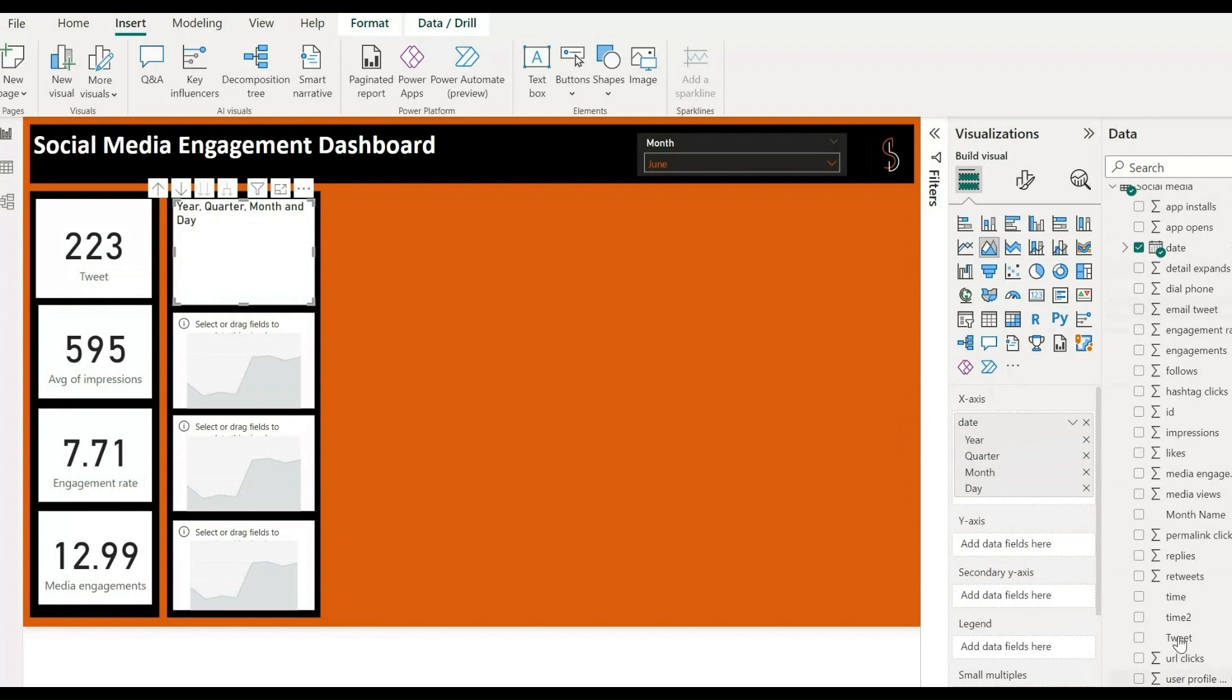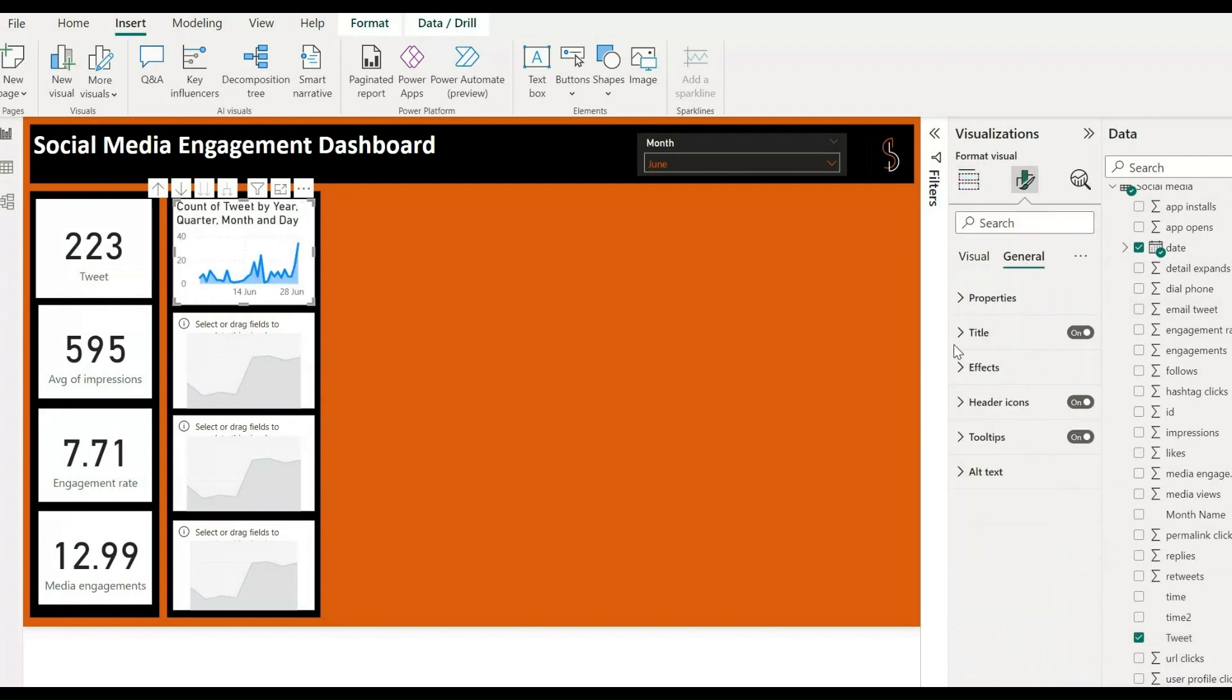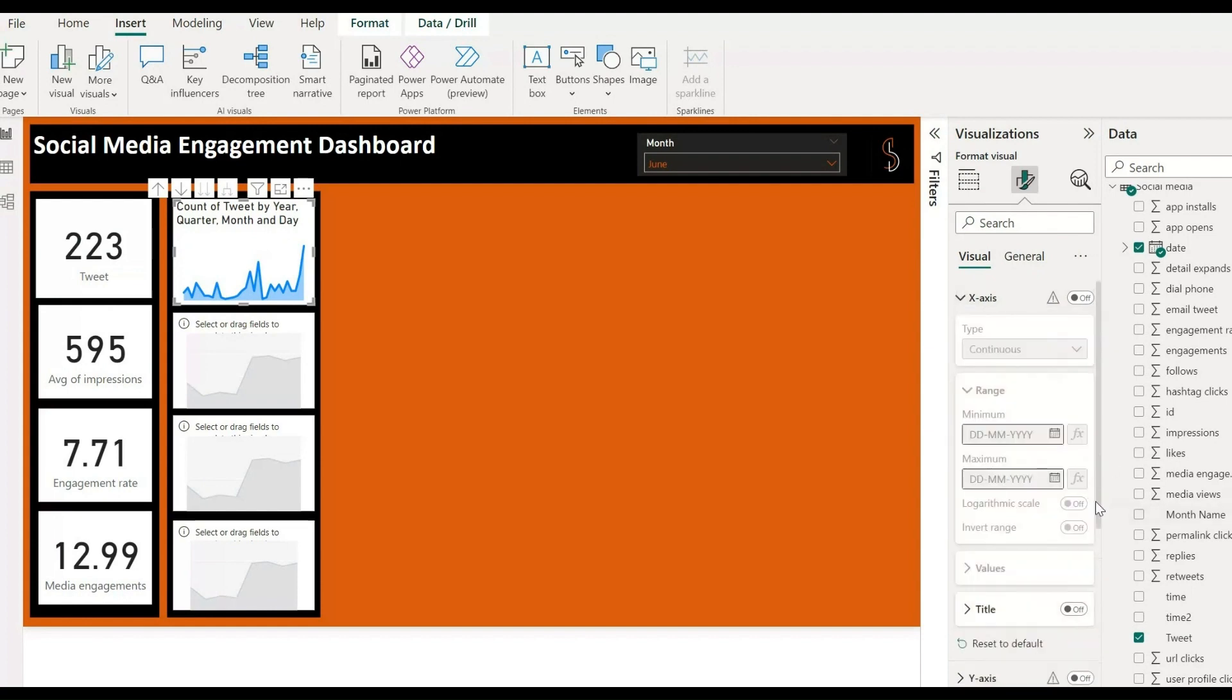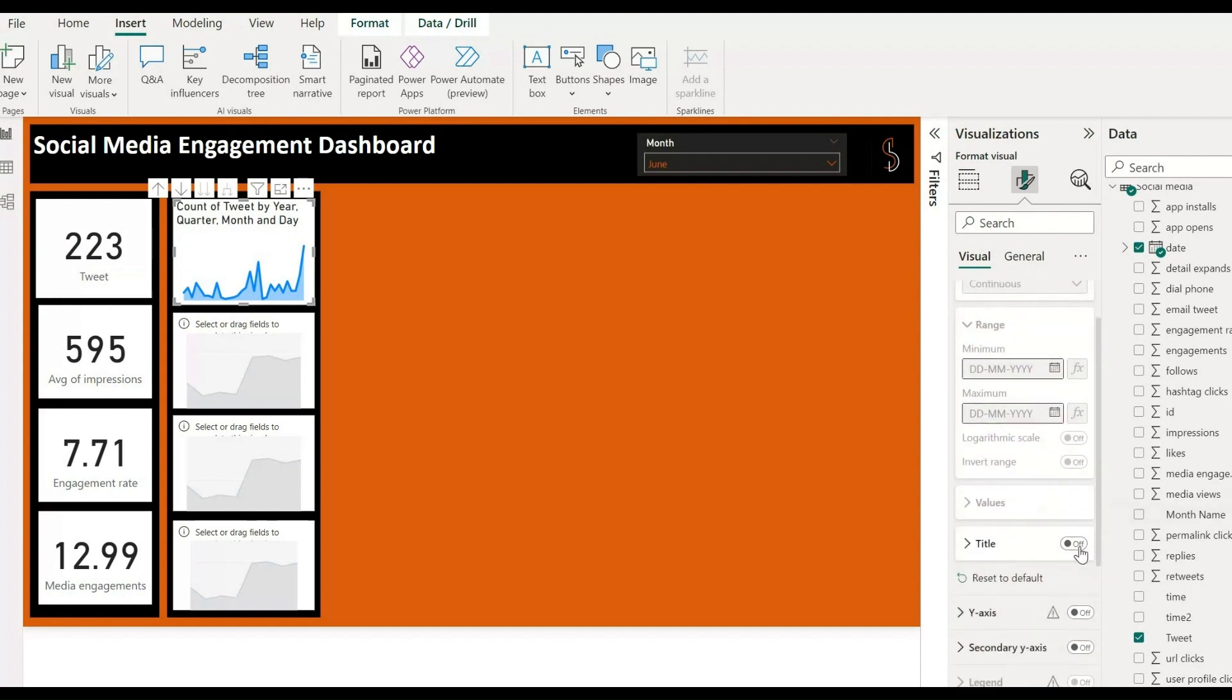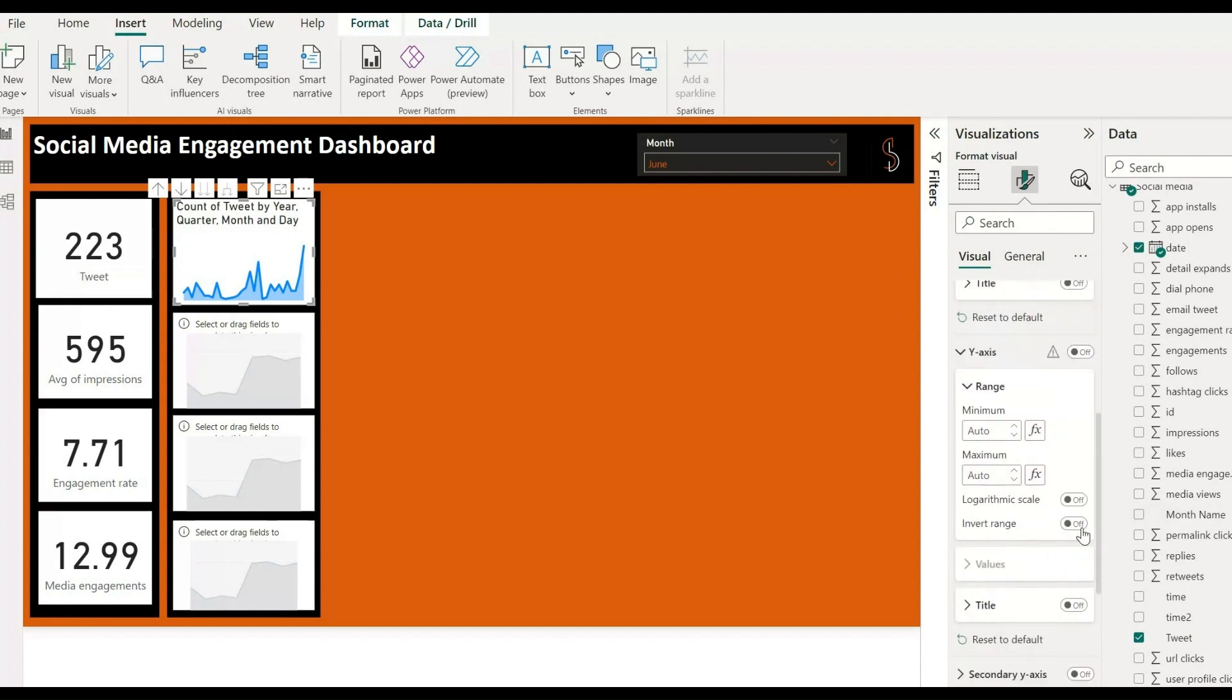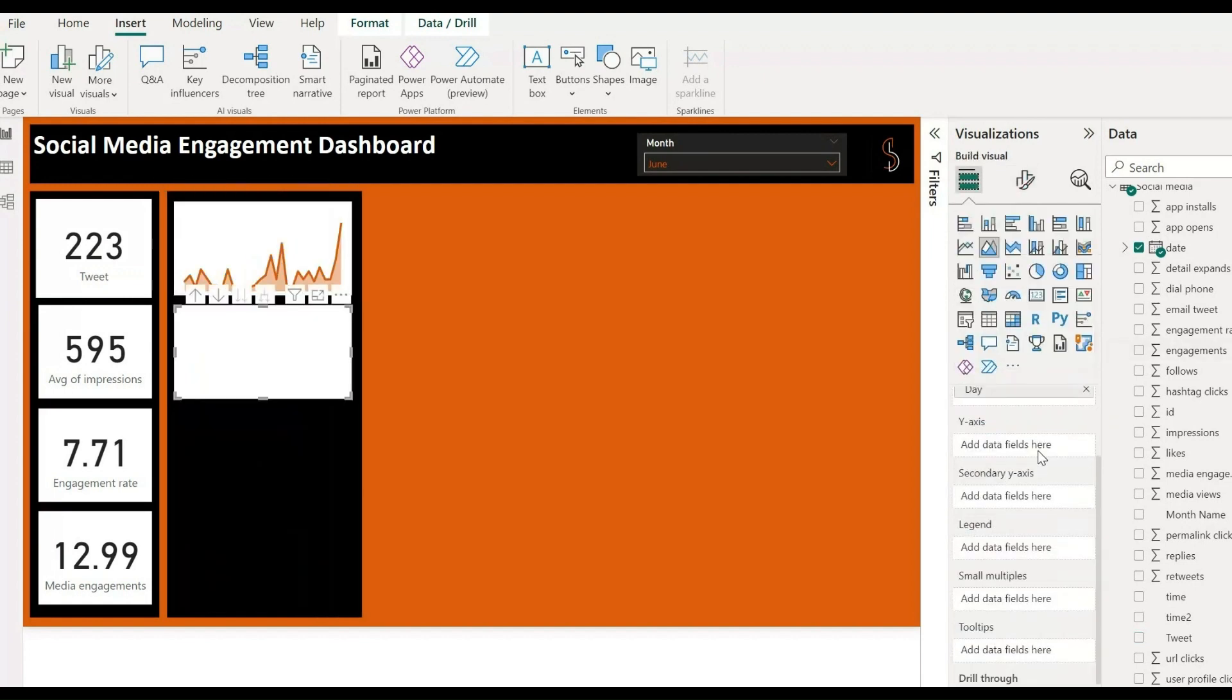For that, take one chart for analysis of tweets per date. Simply add one chart over here, drag and drop dates from data and tweets, go to general, turn off the title of the X and Y axis, and go to default color to change that color.